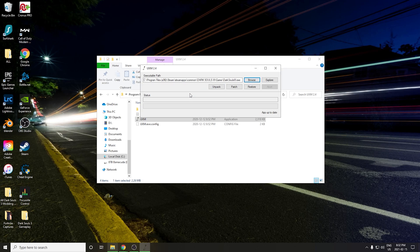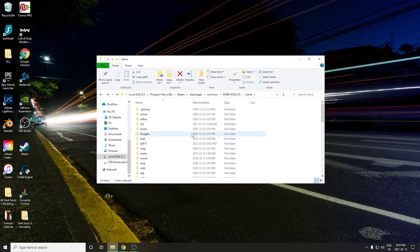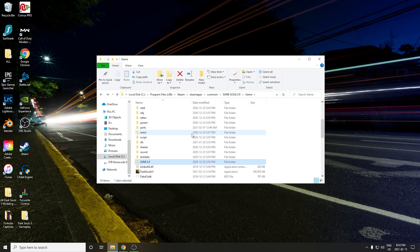Hit Unpack and just wait for UXM to do its thing — it will unpack all of the Dark Souls 3 game files for you. Once it's done, close it off and when you come back you should see a whole bunch of new folders created in the game directory.